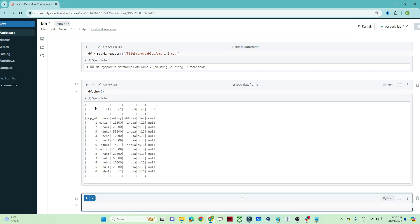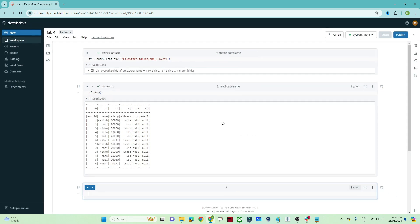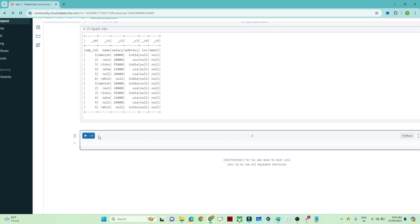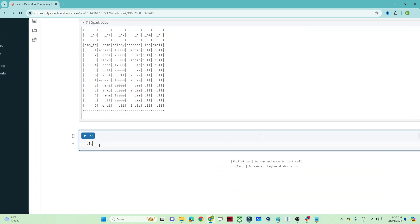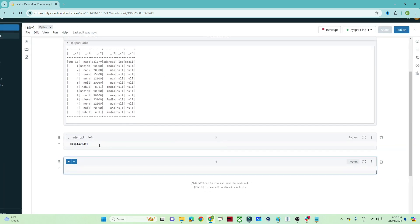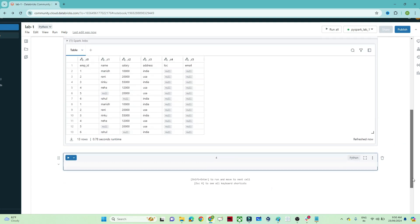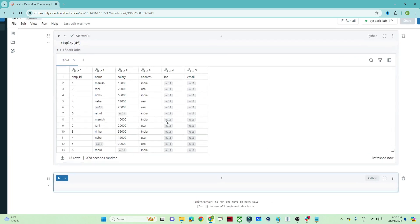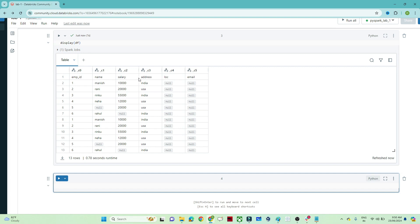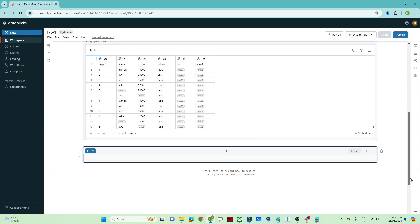Another way to read is to write `display(df)` — this also lets you read the data in a tabular format. When I read my DataFrame, I notice the first row contains employee ID, name, salary — these should be column headers, but they're showing as column names c0, c1, c2, c3, c4, c5. So how do we tell the DataFrame to automatically treat the first row as column names?